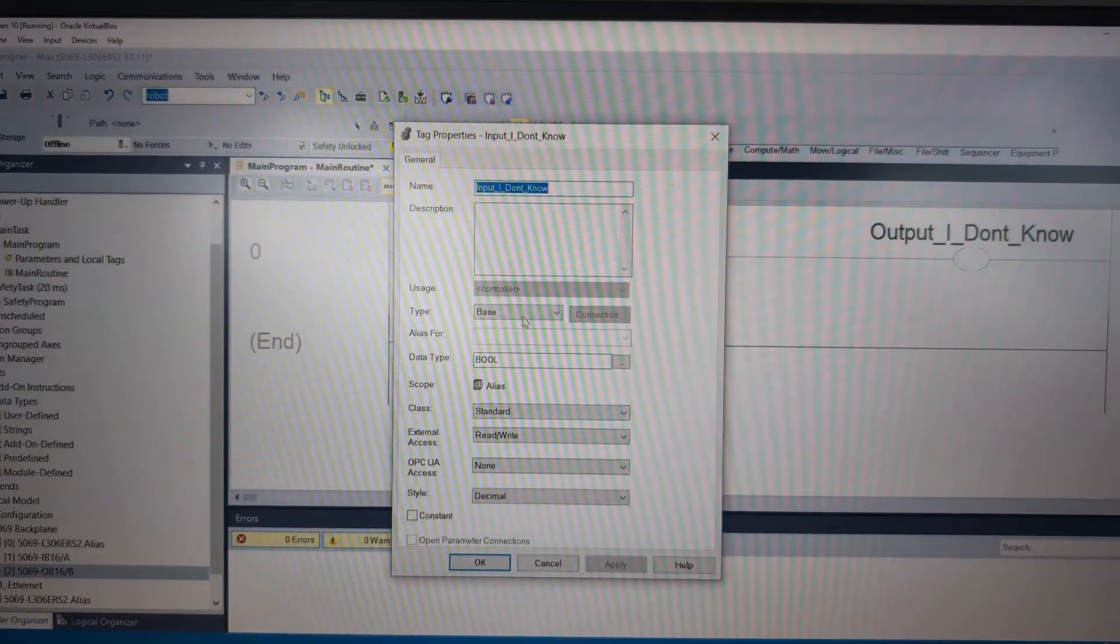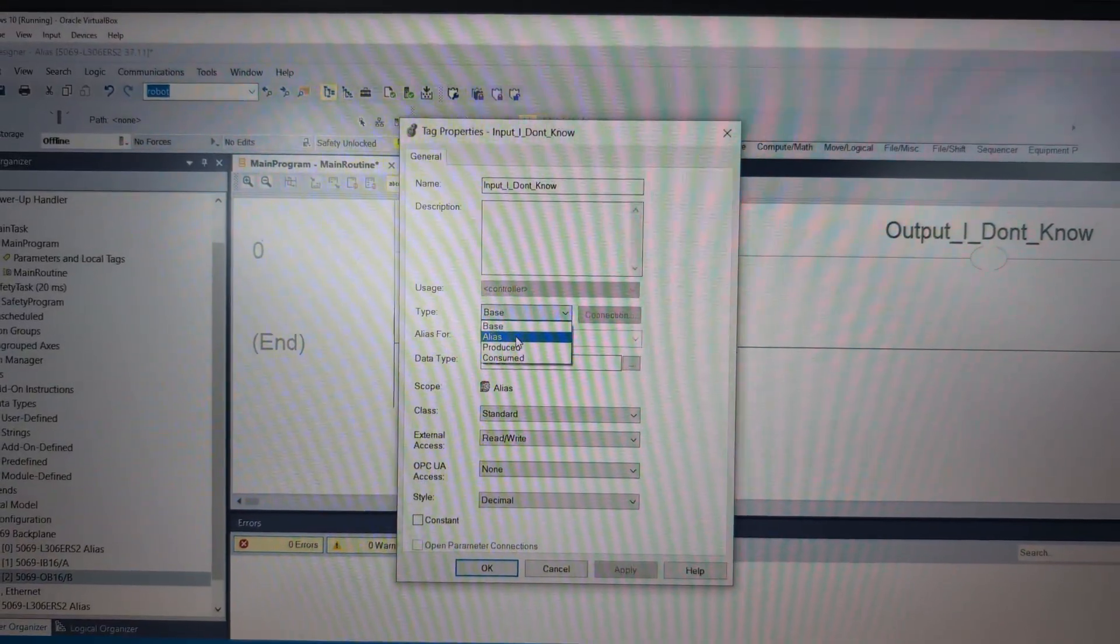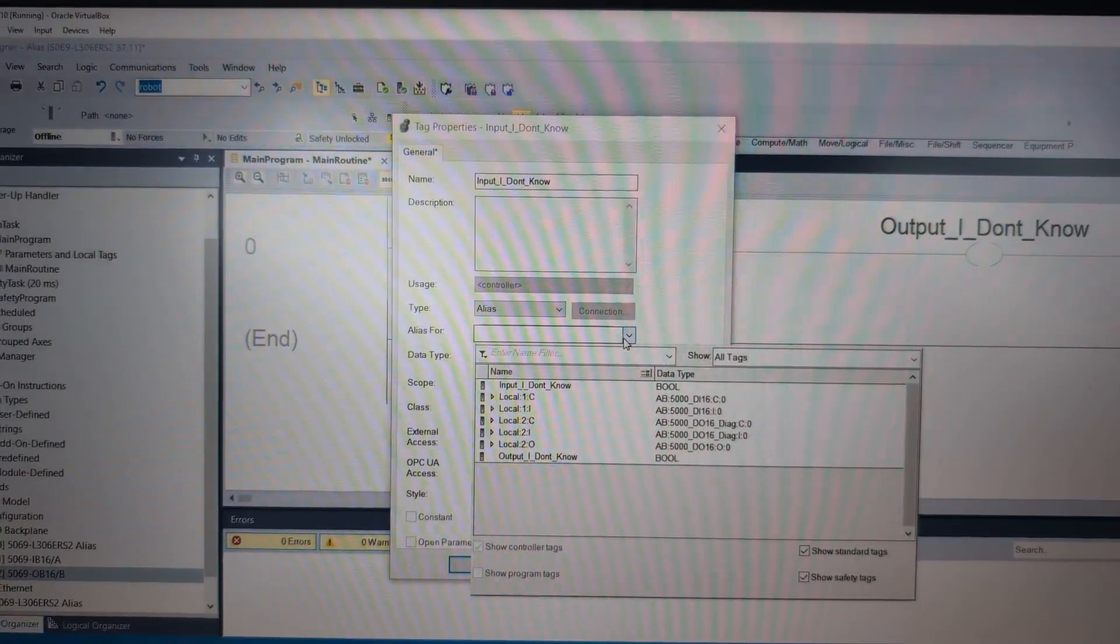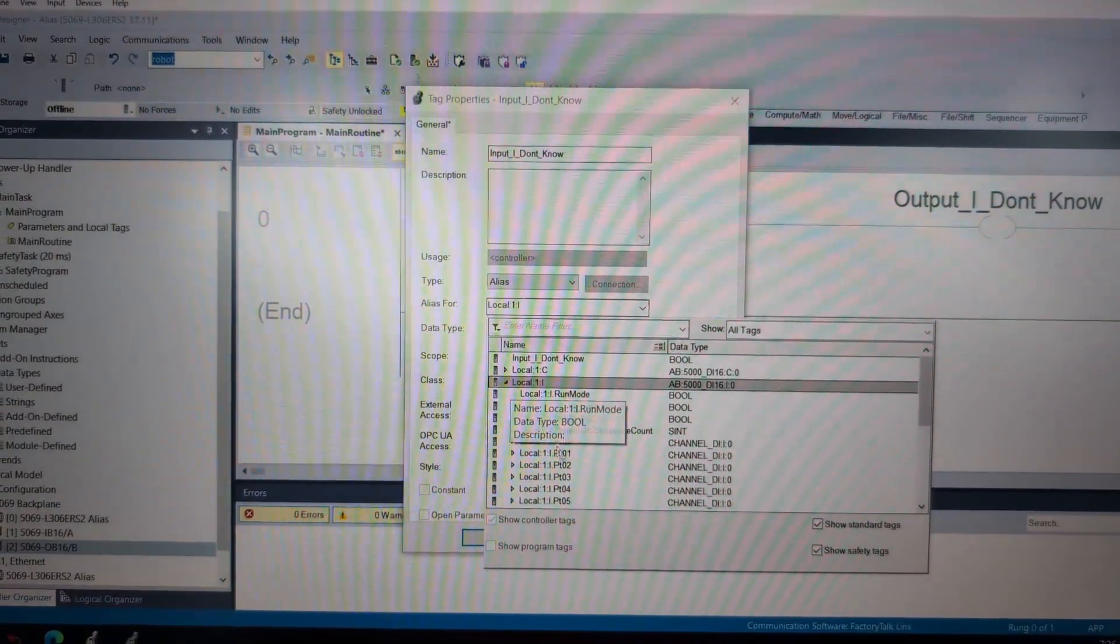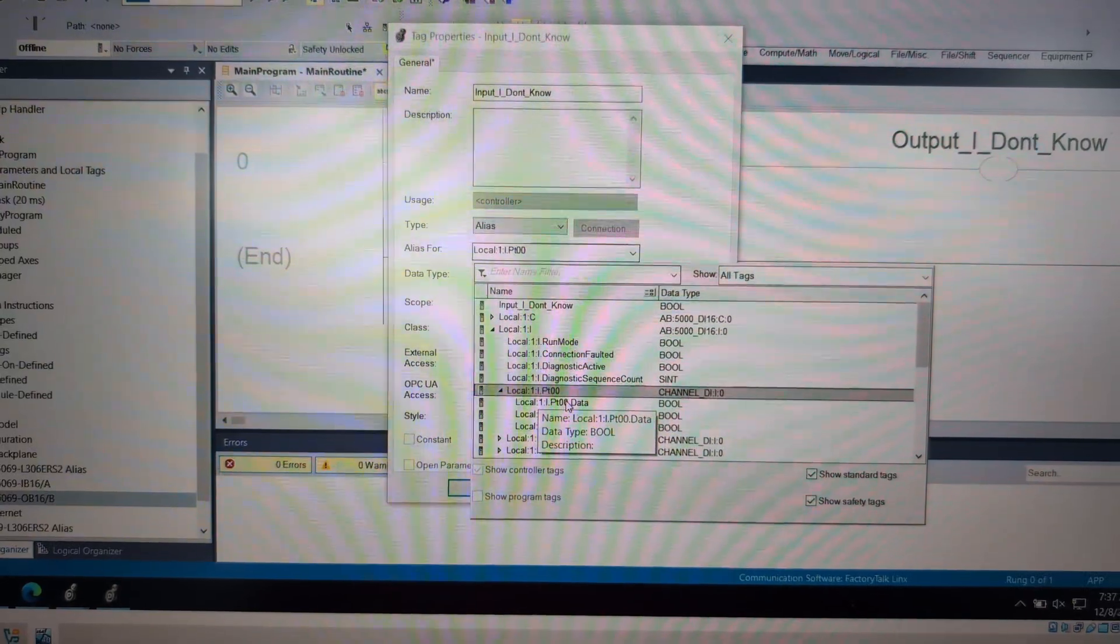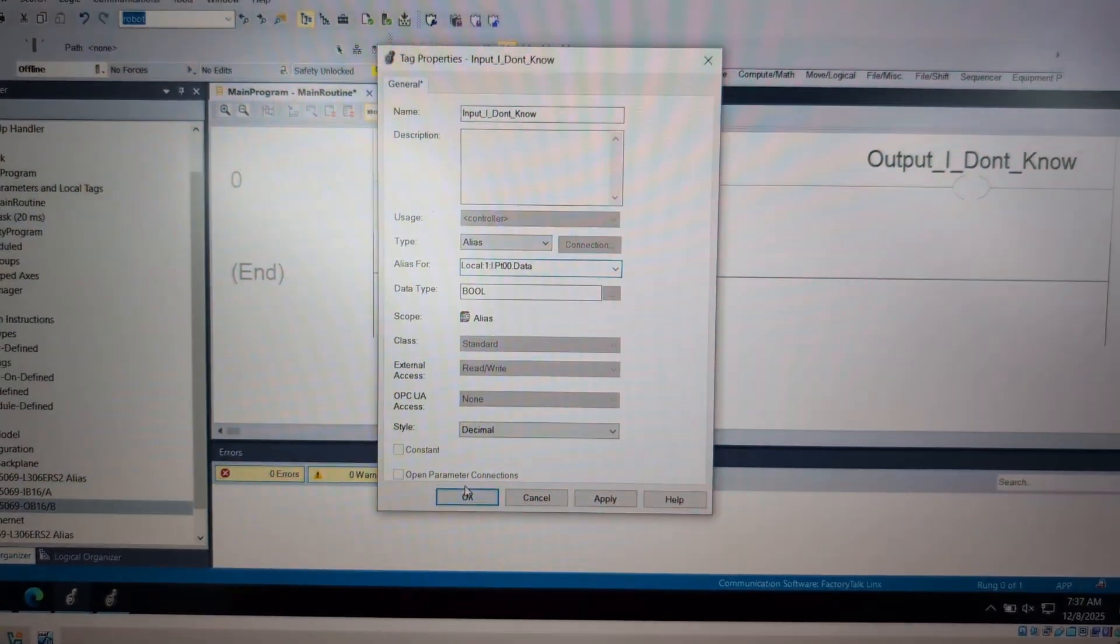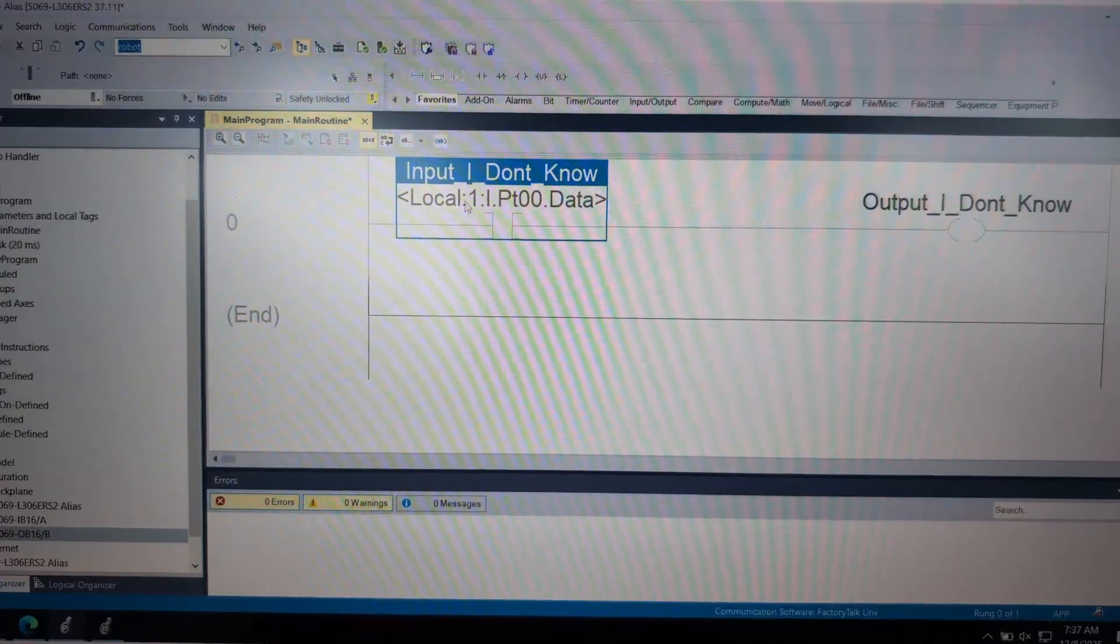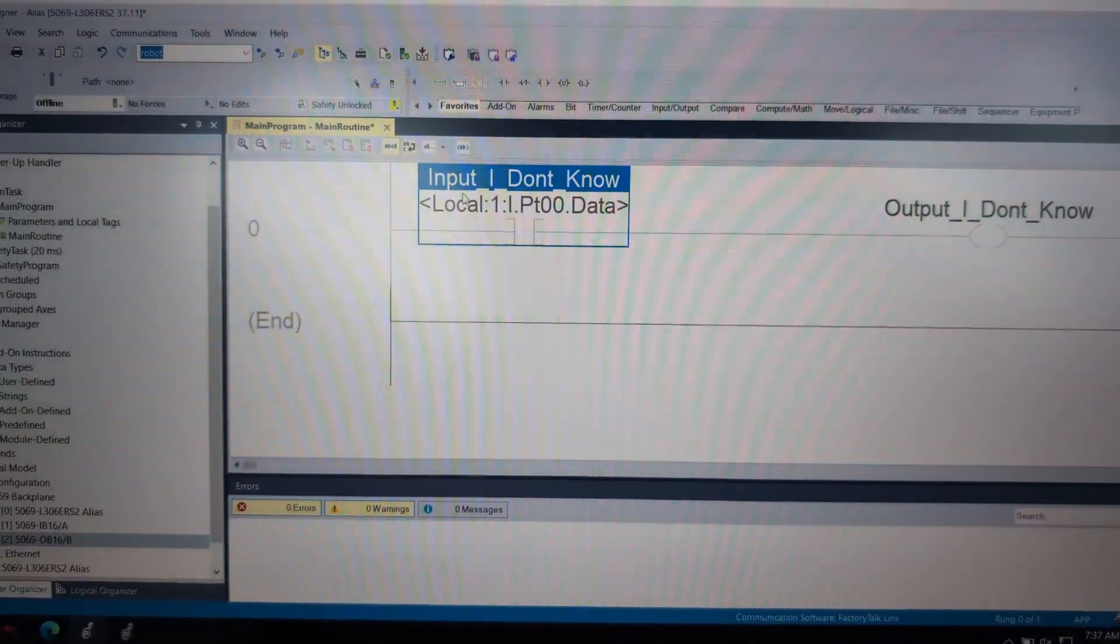But what an alias is, is under this type, we can select alias. And then directly beneath it, alias for, then we would go find local:1:I, and let's just say its I/O assignment was PT00.data. And then we can hit create on it. And we get a nice little description beneath it.